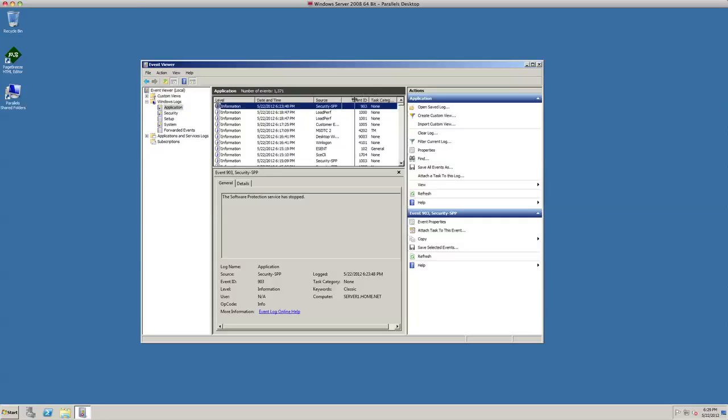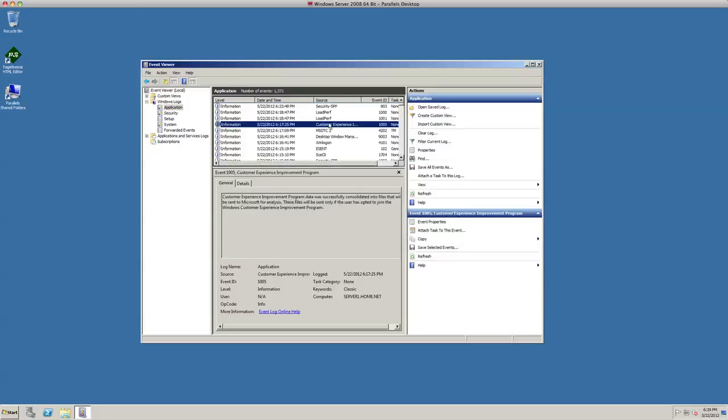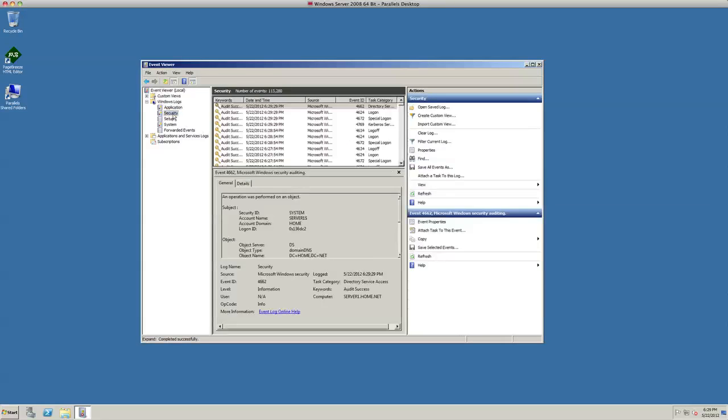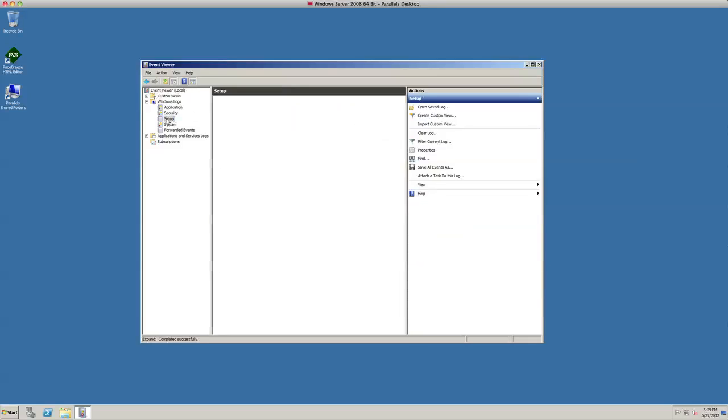You can see there's all different kinds of events here going on. We can look at security issues if we're having any security problems. Looking over here and we have no big red exclamation points, it looks like we're doing pretty good.